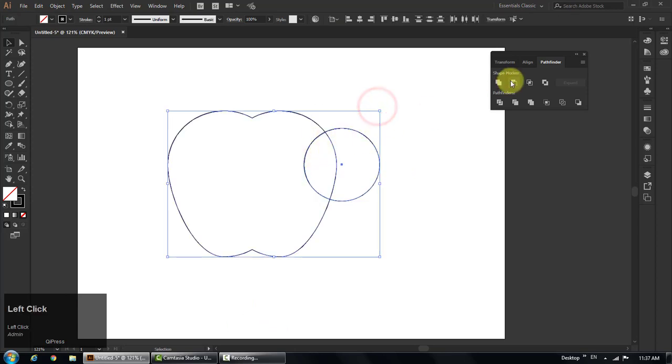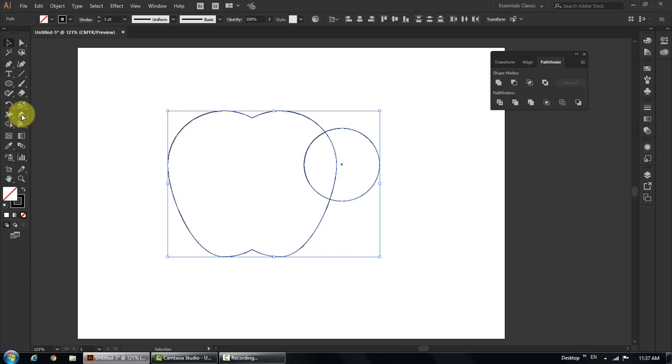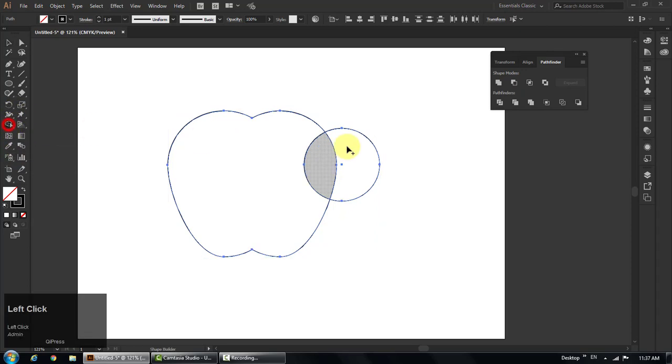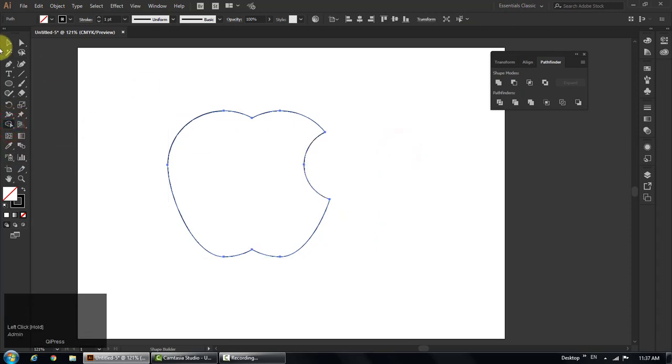Select both shapes, select shape tool, hold down alt key and move from left to right side to subtract the overlap part of the circle from the apple.